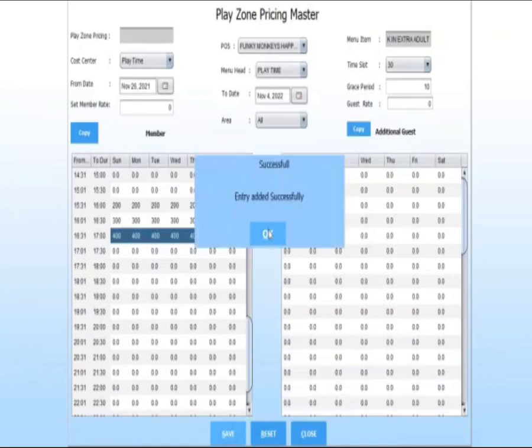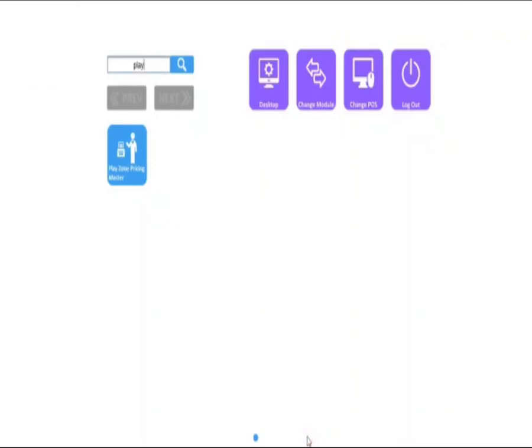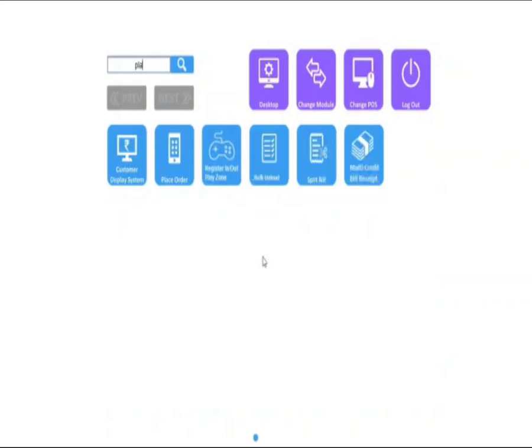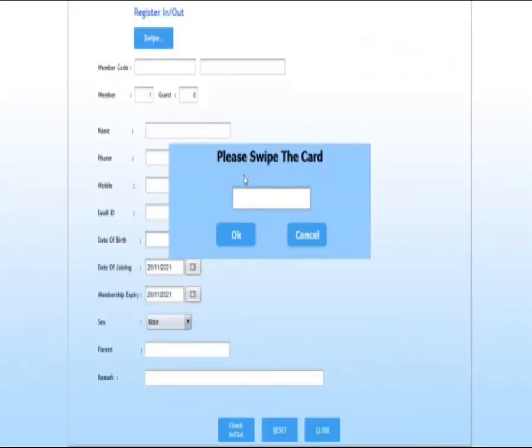Click on save, then go to transaction. Search for register in out play zone. Click on edit. Swipe card or enter code.